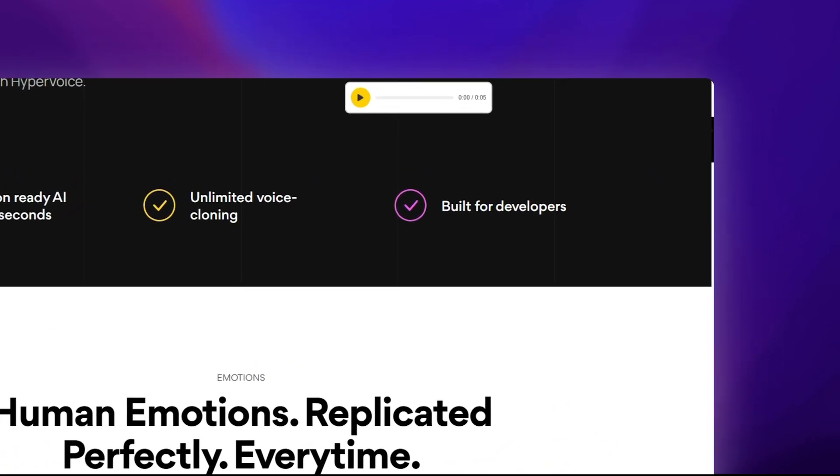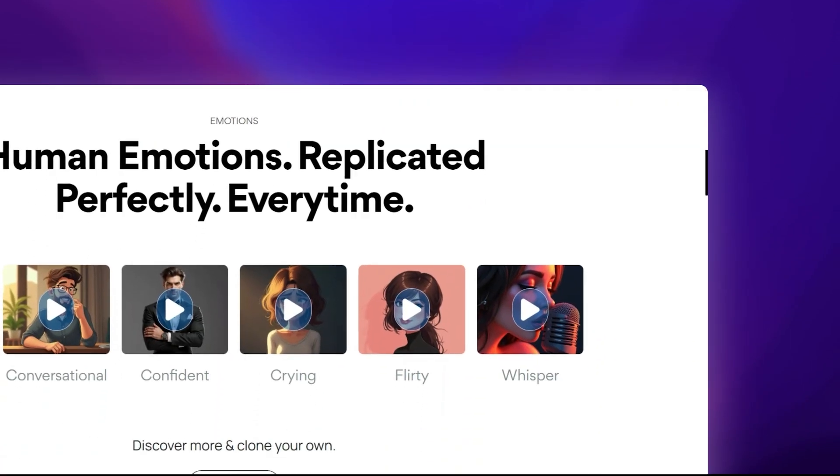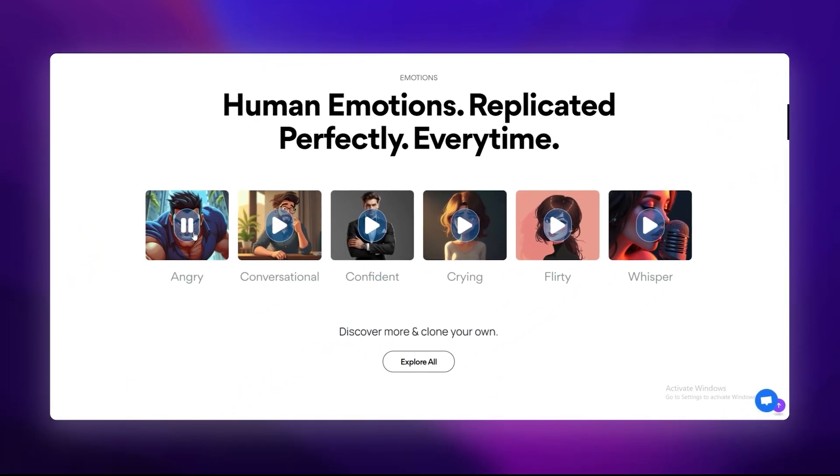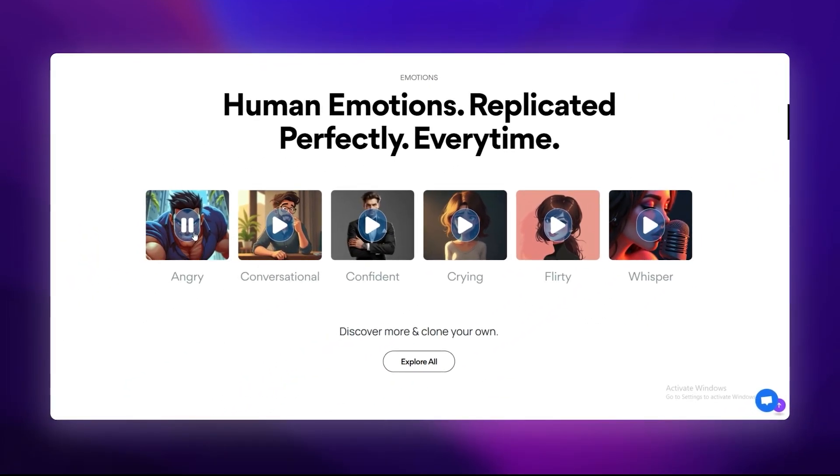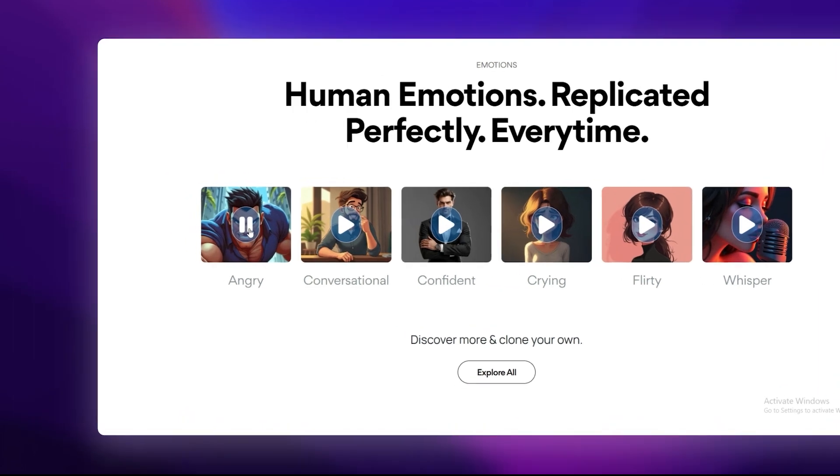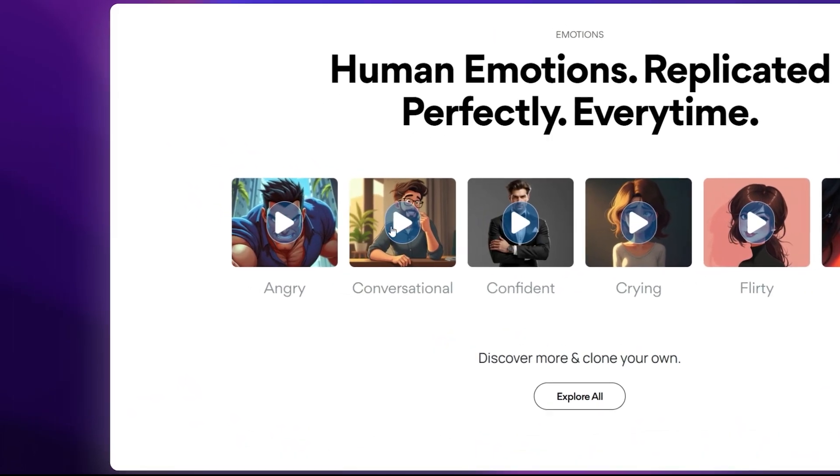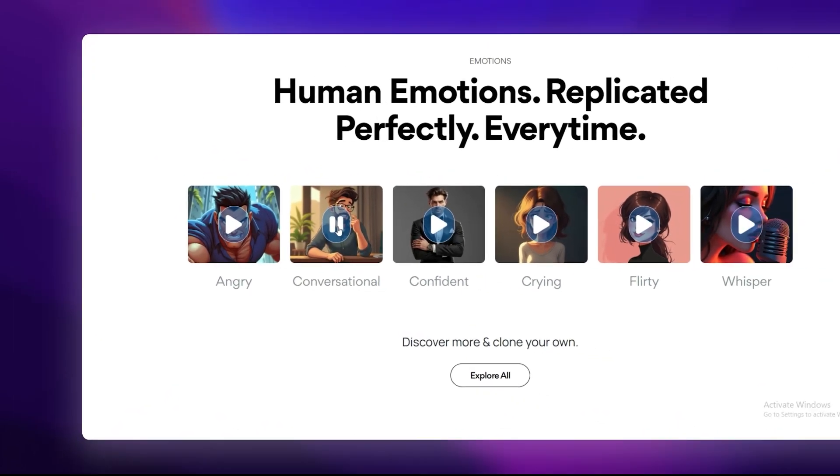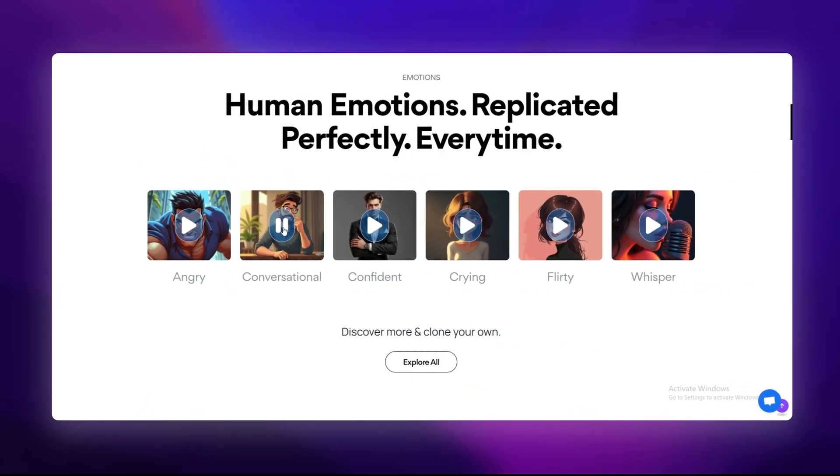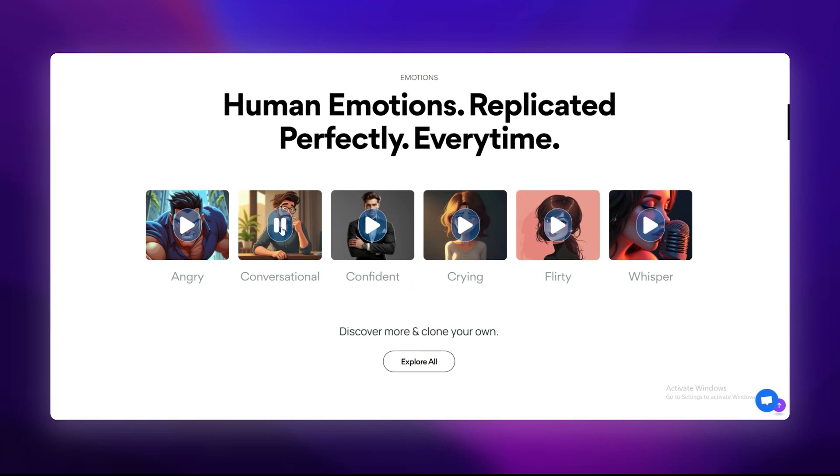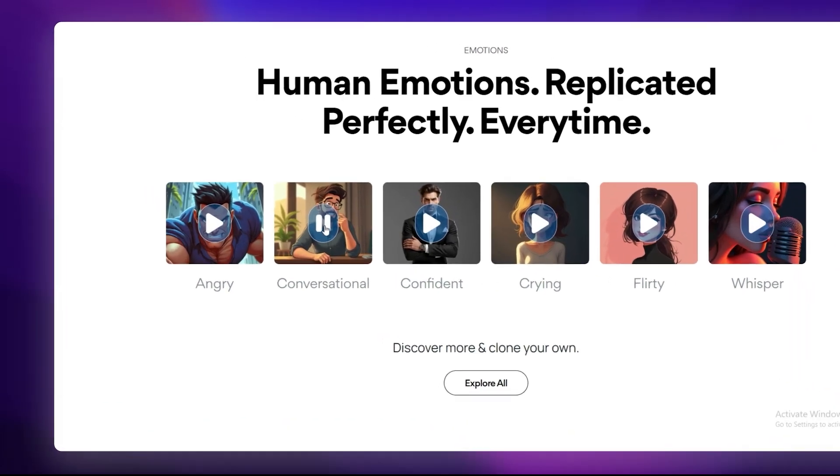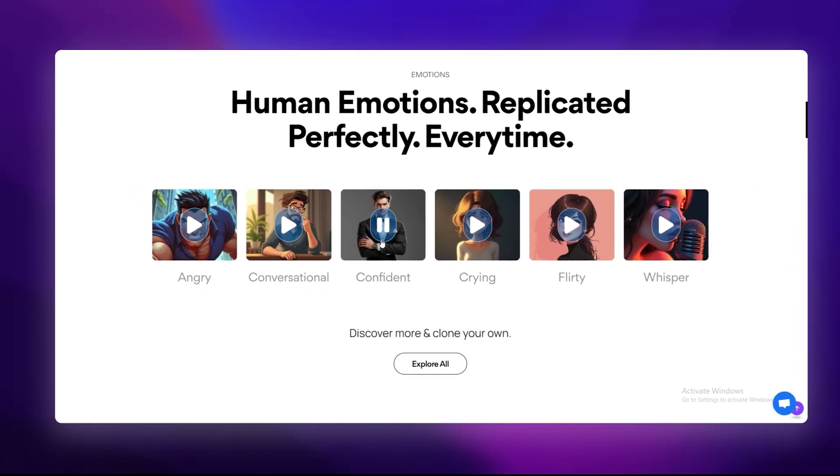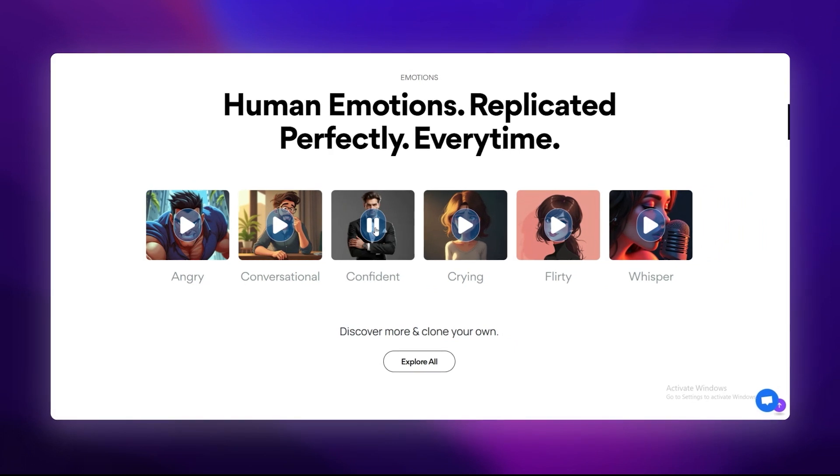HyperVoice also lets you clone voices. Got a 15-second audio clip of someone speaking? Boom, you can create a digital twin of that voice. Perfect for content creators, gamers, or anyone who needs personalized audio without hiring a voice actor. And the best part - it supports over 80 languages. So whether you're targeting English speakers or reaching a global audience, HyperVoice has you covered.